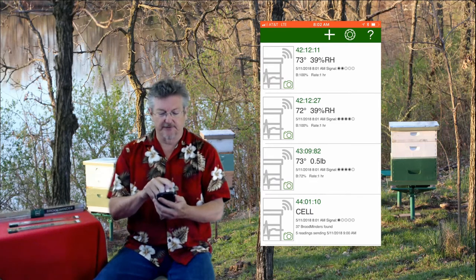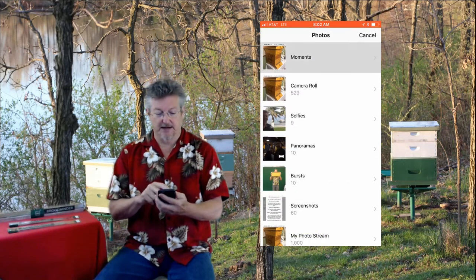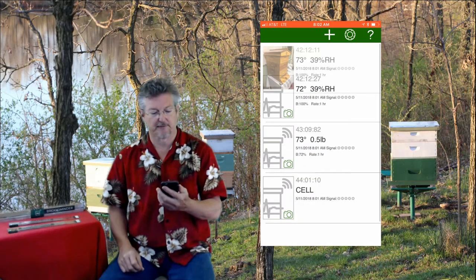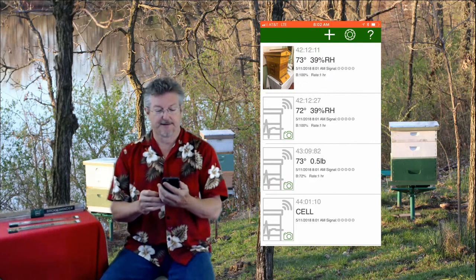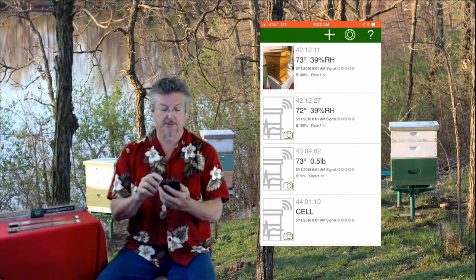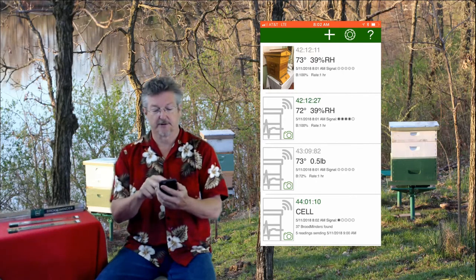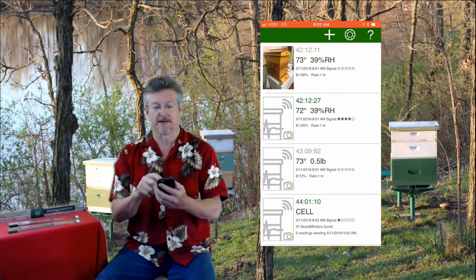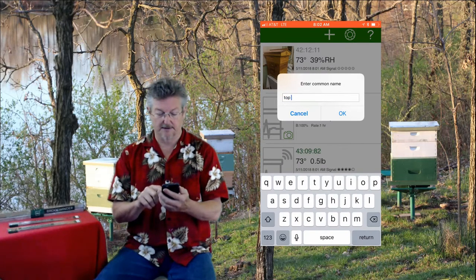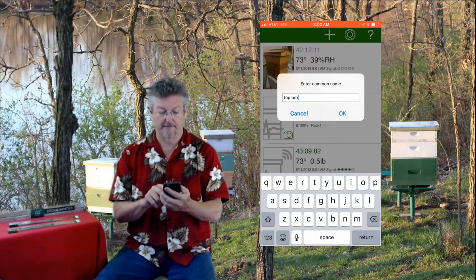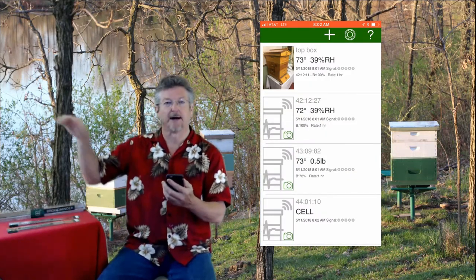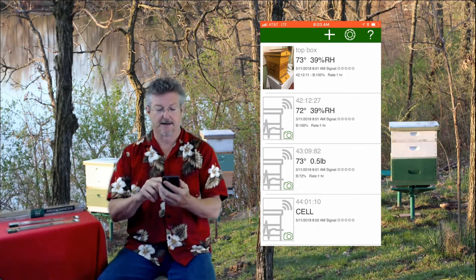Now what you can do is if you tap one of the pictures — I'll do it on the top one — you can go and assign a picture to it. So I've got this Brushy Mountain Garden Hive picture for that. And if you touch the number, then you can also give it a name instead of a number. We'll call this Top Box, because we'll put that one in the upper box of the hive.